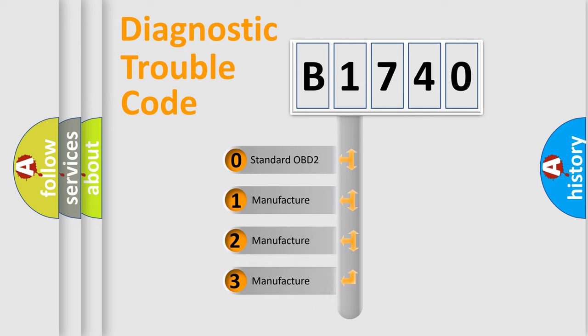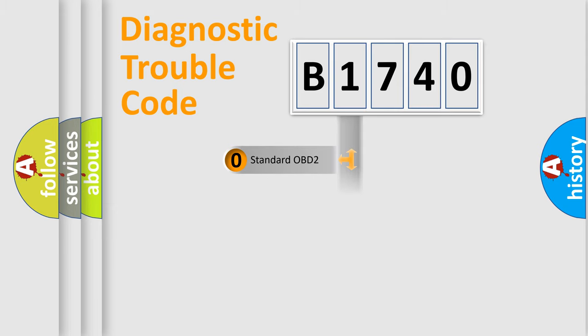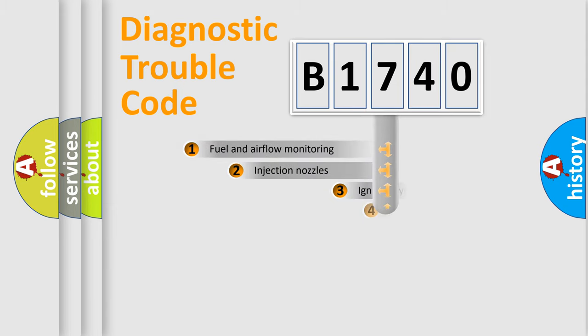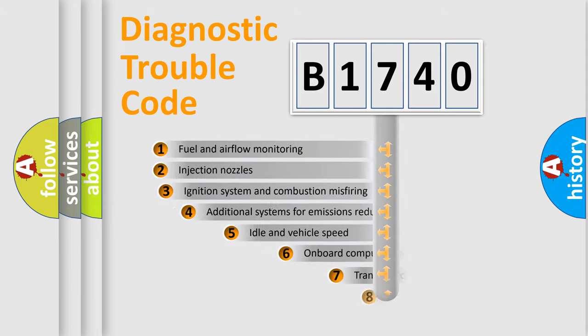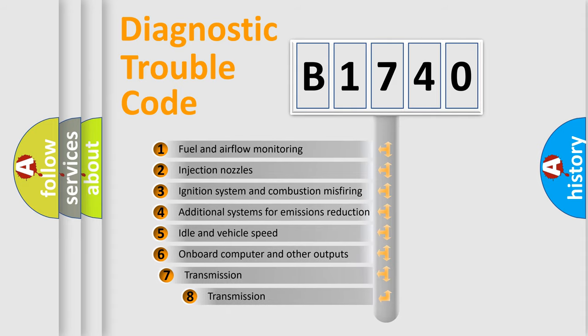If the second character is expressed as zero, it is a standardized error. In the case of numbers 1, 2, or 3, it is a manufacturer-specific expression of the car-specific error.